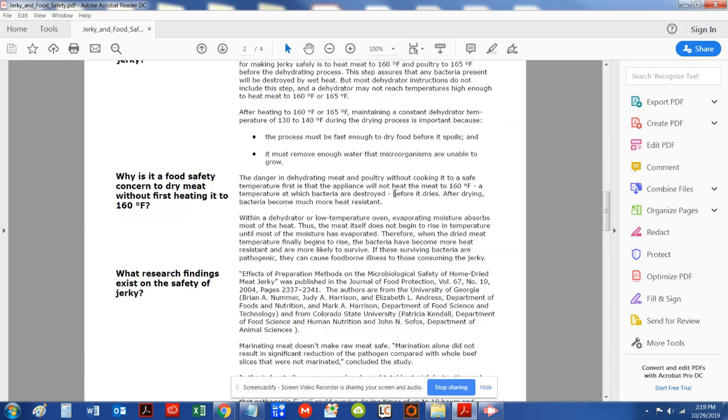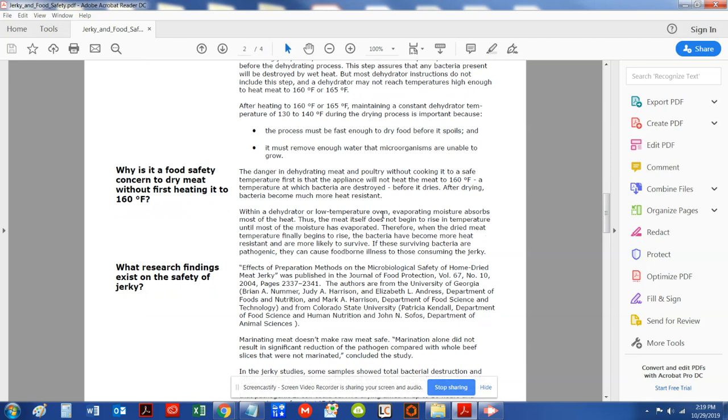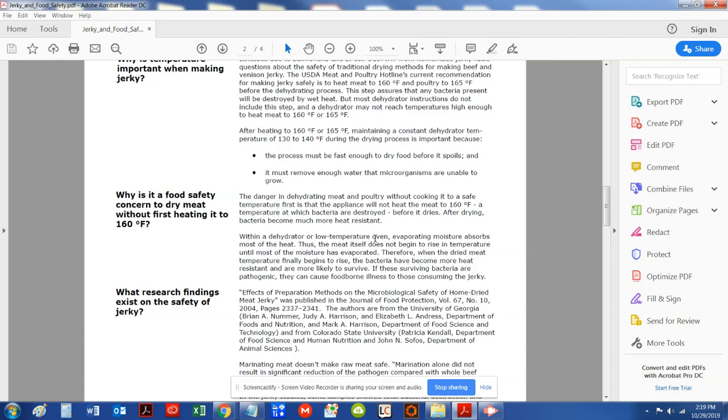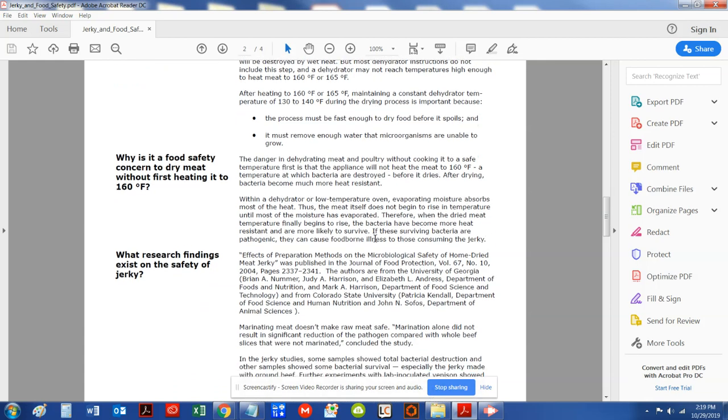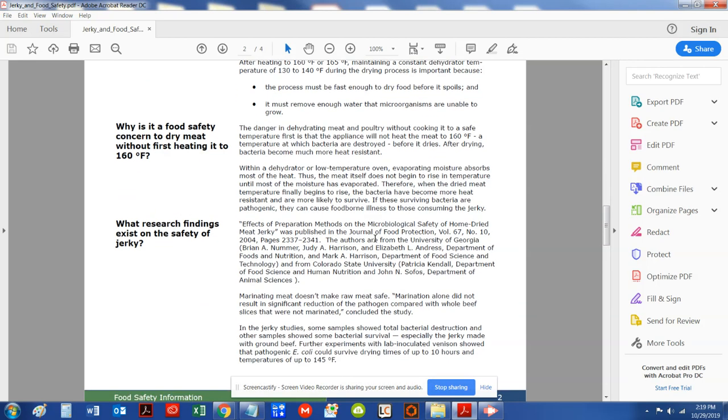So what happens when you heat the raw meat to anything less than 160 degrees? When, if you think you're treating it at 145, what's happening is that jerky, that meat, is building up a resistance. So right at the bottom of this page 2, in the jerky study,